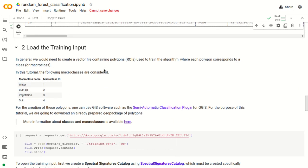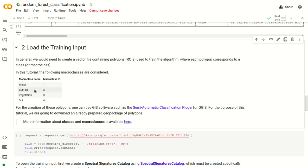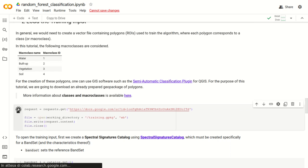The second step is to load the training input. We are going to use ROI polygons used in the training of the algorithm. Each polygon corresponds to a class or a macro class. In this tutorial we follow this classification: water with class 1, built-up with class 2, vegetation with class 3, and soil with class 4. For creating these polygons we can use GIS software such as the Semi-Automatic Classification Plugin for QGIS. In this tutorial we download an already available training input geopackage.